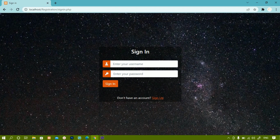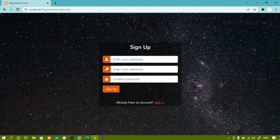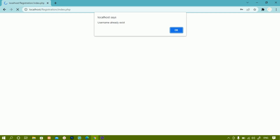Now here I am having 'Don't have an account? Sign up.' Now again if I just write Suresh, password 1234, confirm password 1234, and click sign up — you can see 'Username already exists.' So I cannot enter the same username again and again.